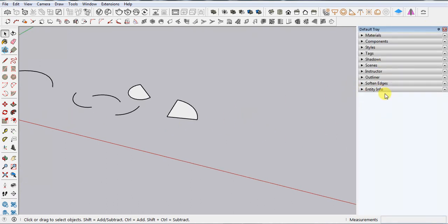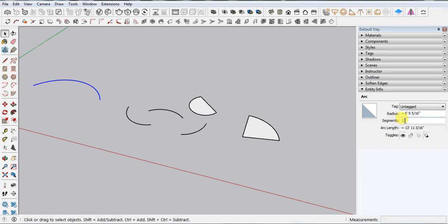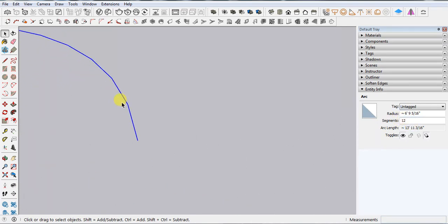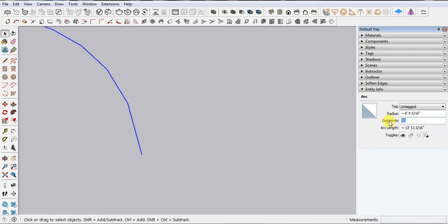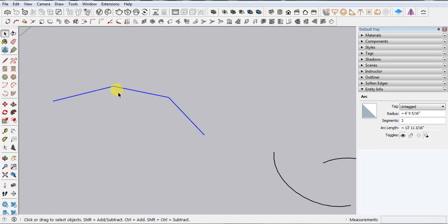You can also change the size and segments of an arc. For example with the Two Point Arc, you can see the arc isn't very smooth. Select it and change the number of segments — you can use three, or even two — it's up to you.